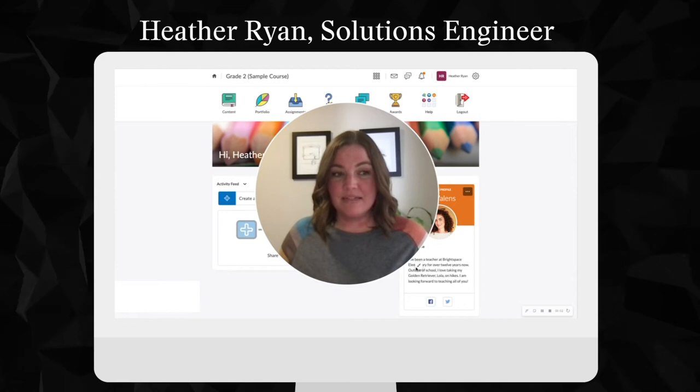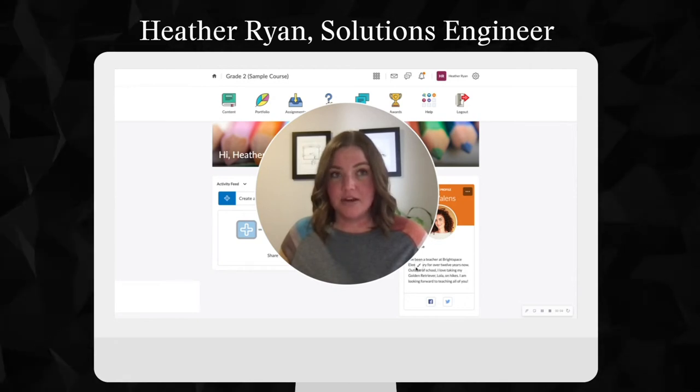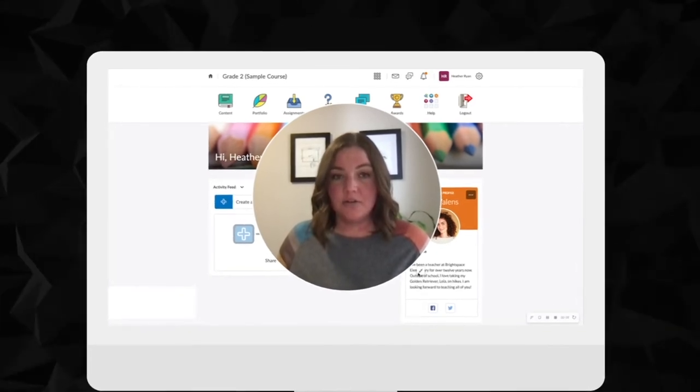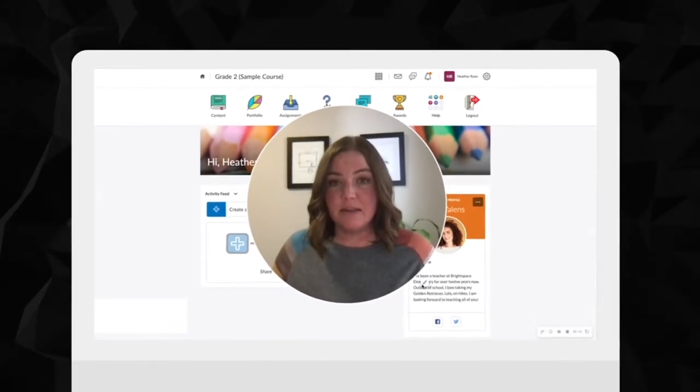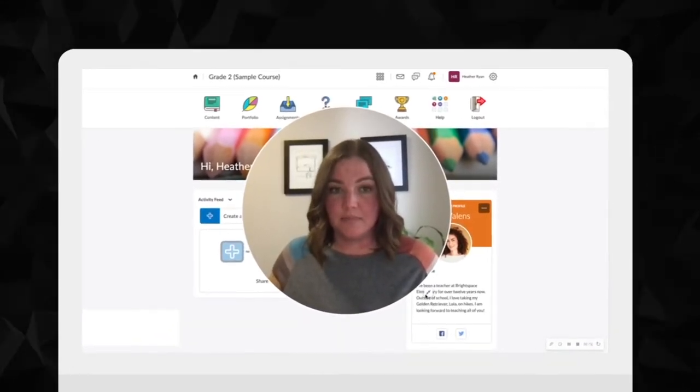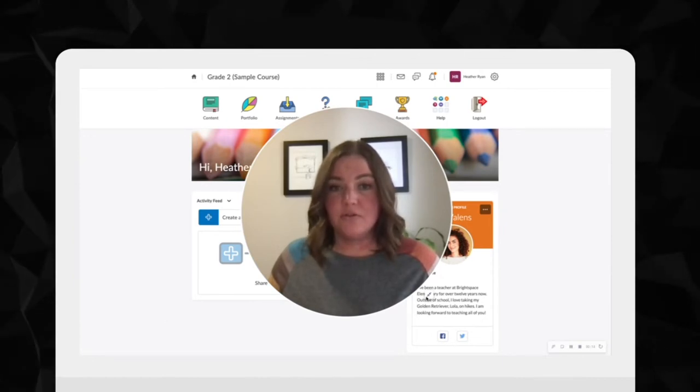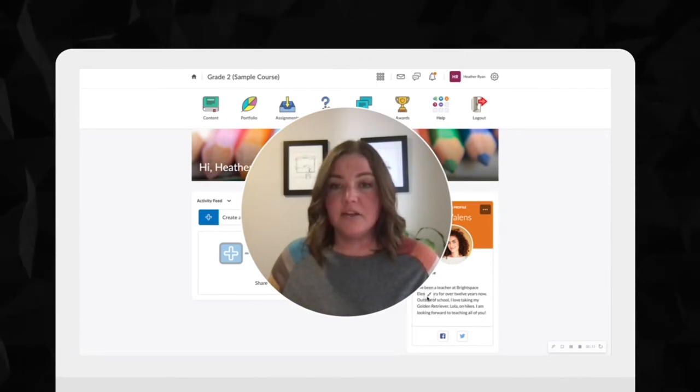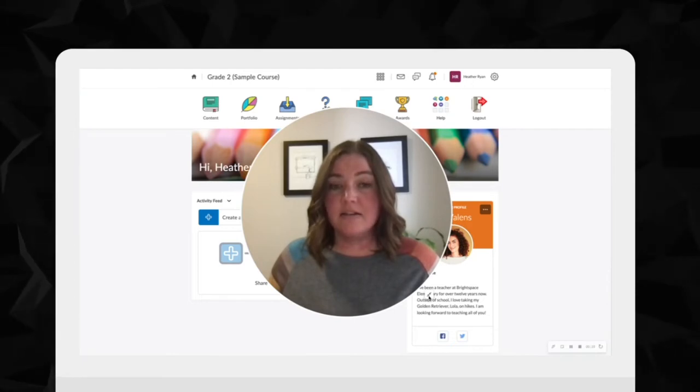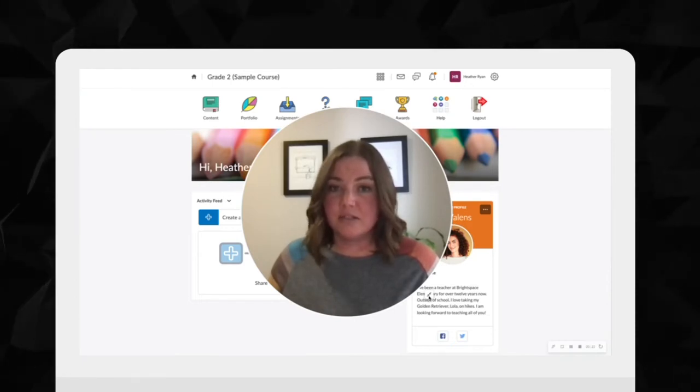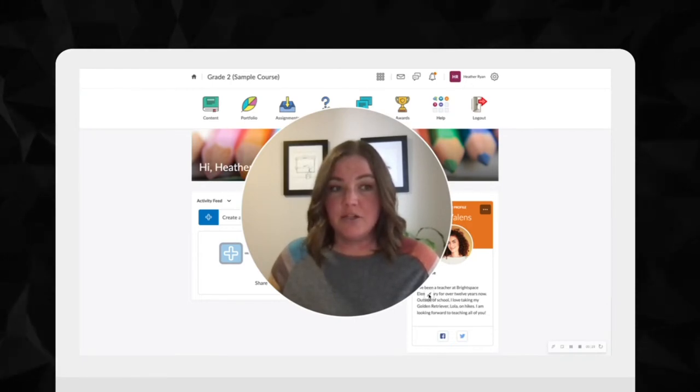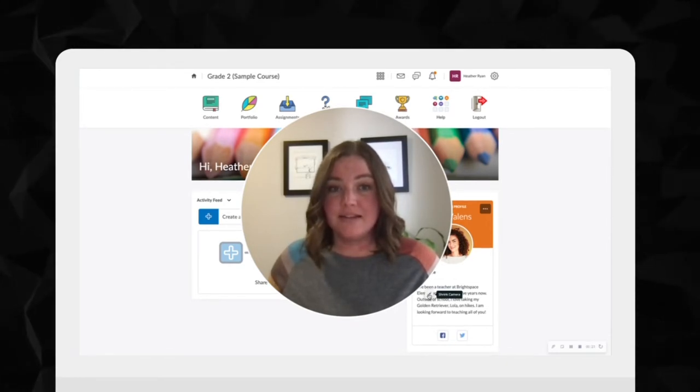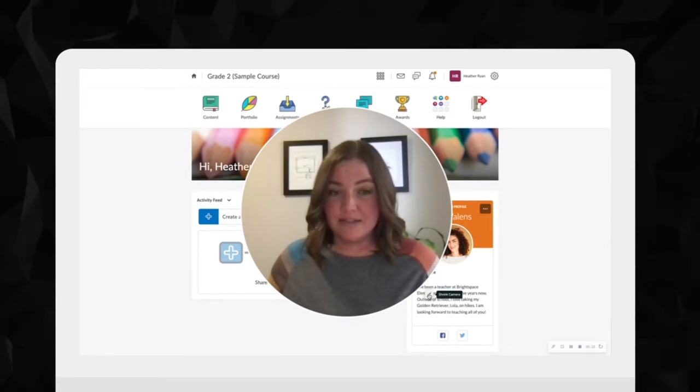Hello, my name is Heather and I'm a Solutions Engineer at D2L. Today I'd like to talk to you about some of the ways D2L's Brightspace can support personalized learning. At D2L, we know that every student is unique and a learning management system should empower educators to provide differentiated instruction and personalized support. Let me show you a quick preview of some of the ways that D2L's Brightspace supports personalized learning.